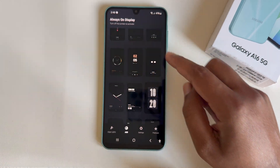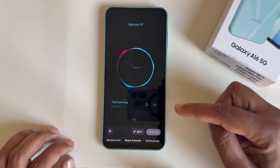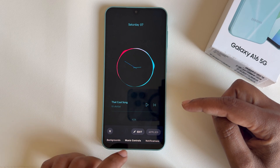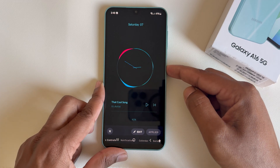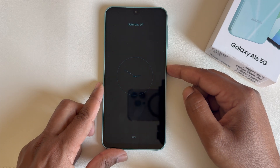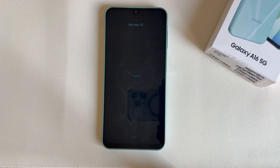If you want to add another, just select another theme and press Apply. Yeah, it also comes through as always-on display.